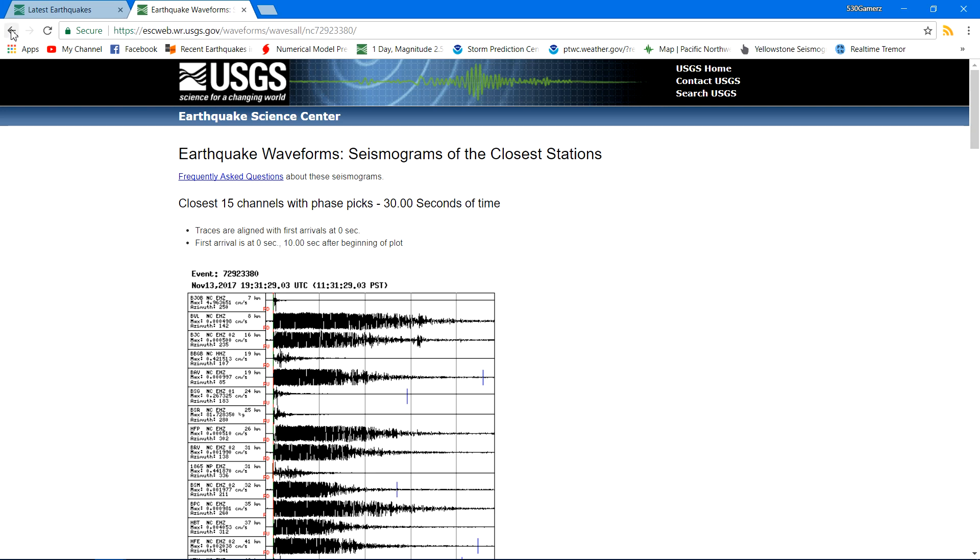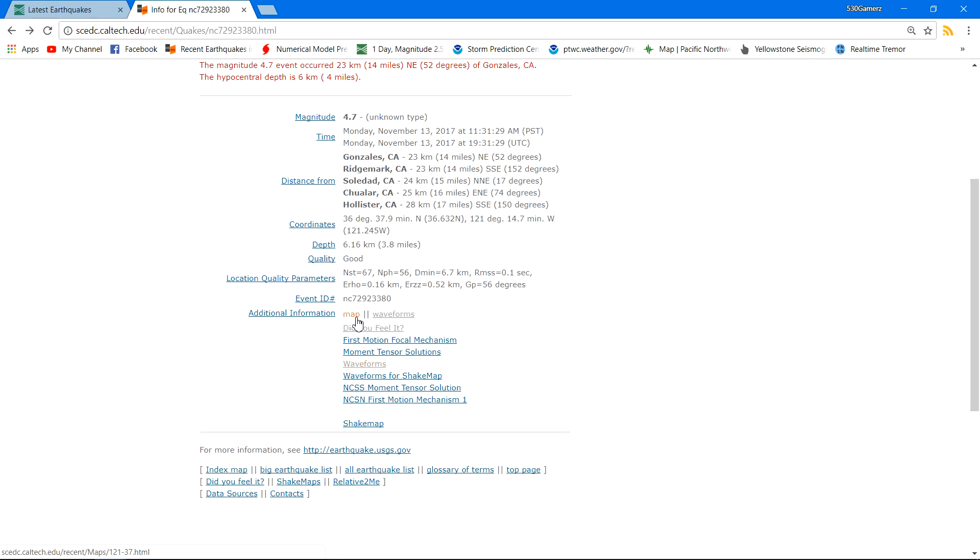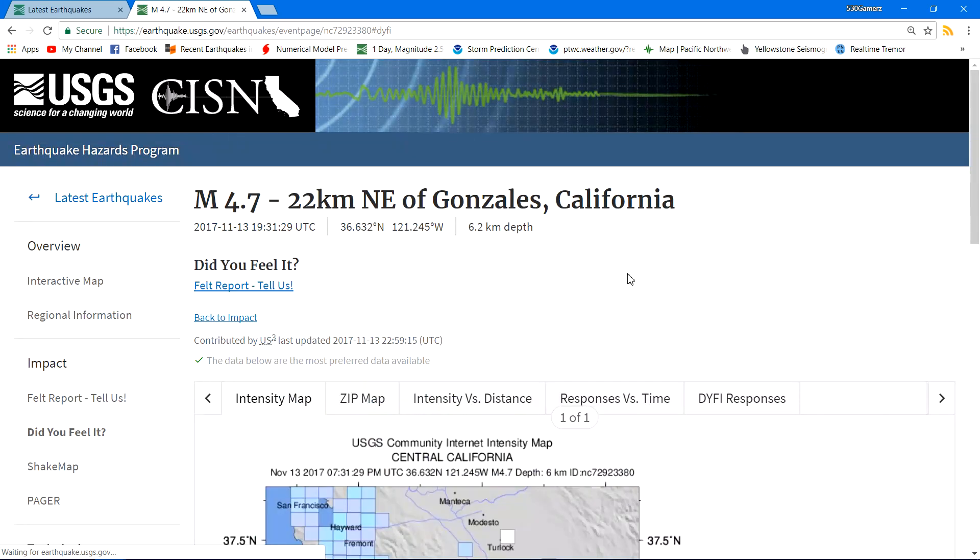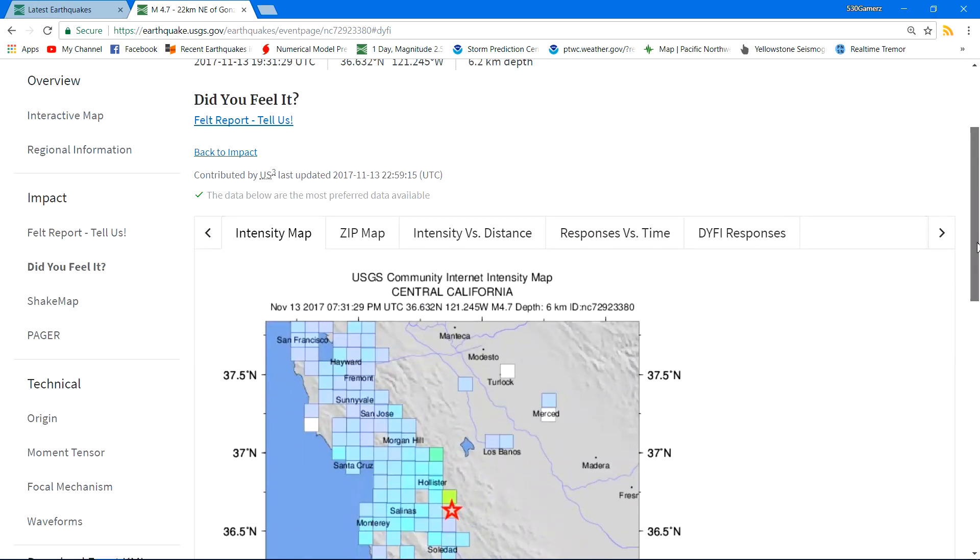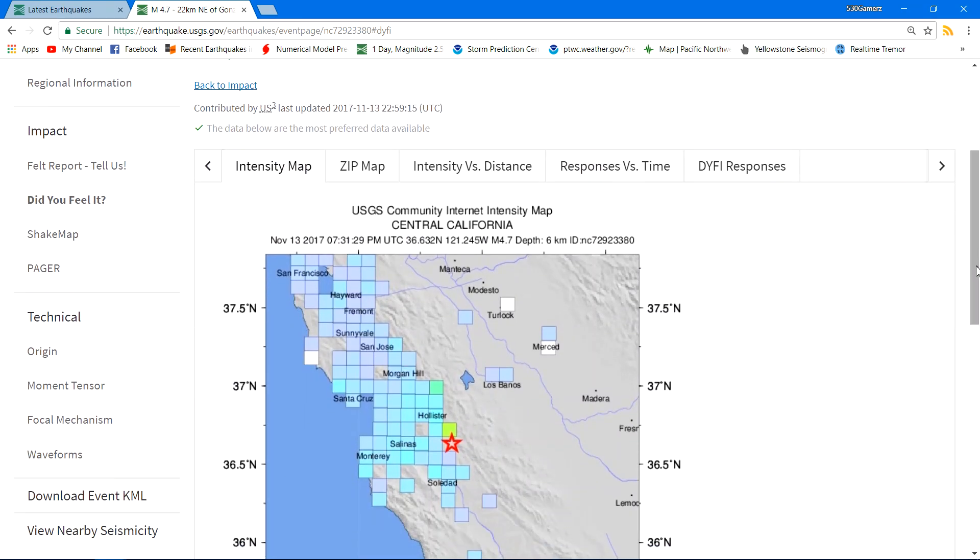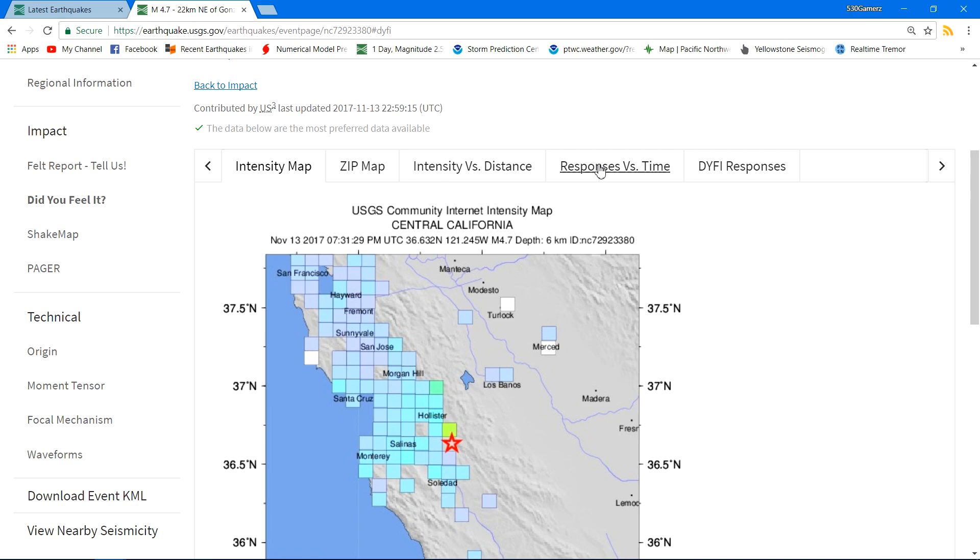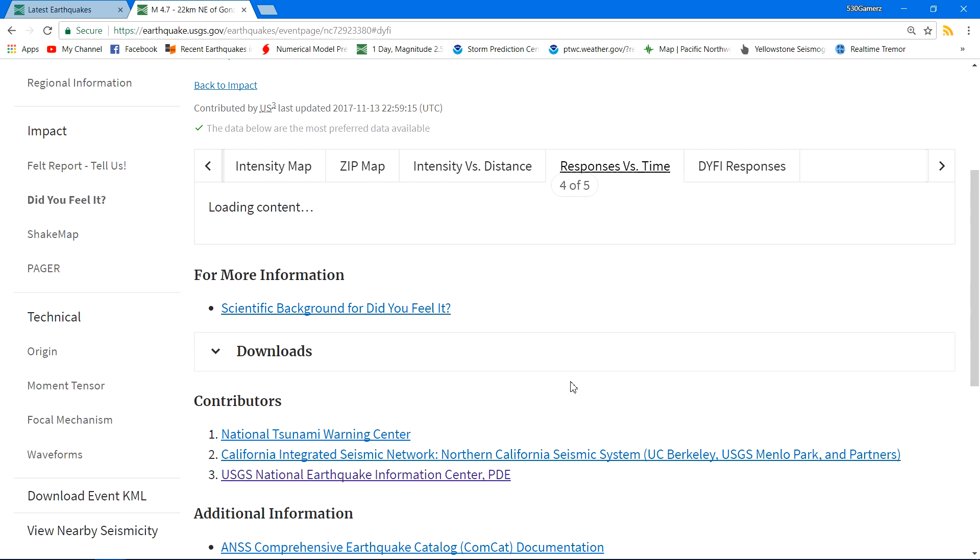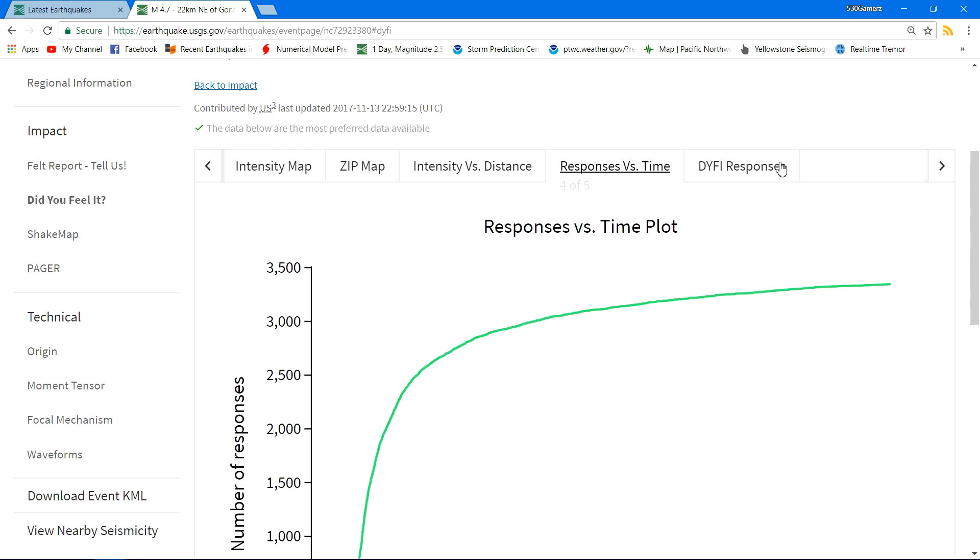The 'did you feel it' reports definitely lit up afterwards. You can see quite a few people feeling that earthquake. Not necessarily a super strong quake, but definitely some light shaking there being reported throughout the area.